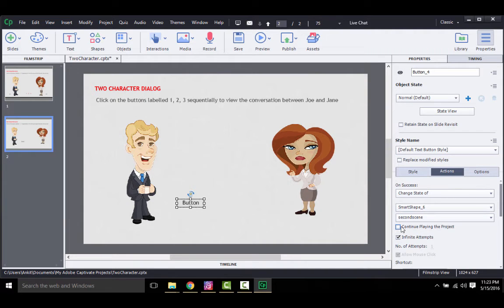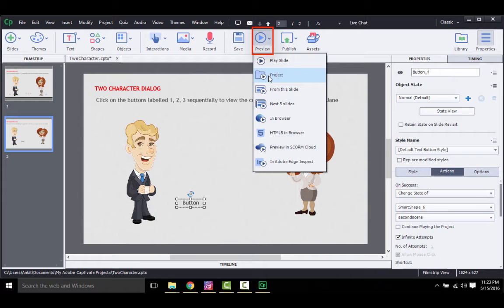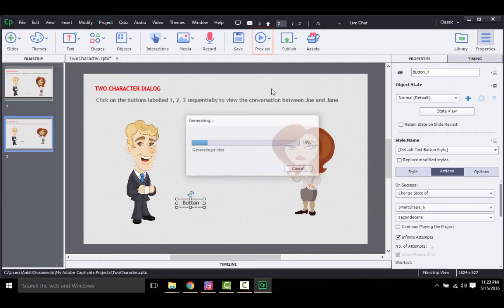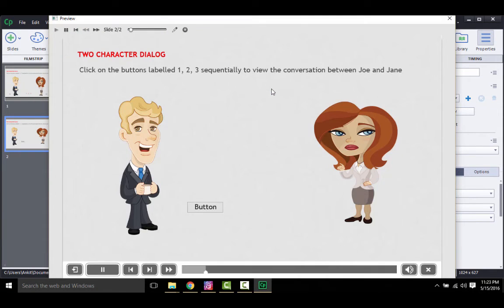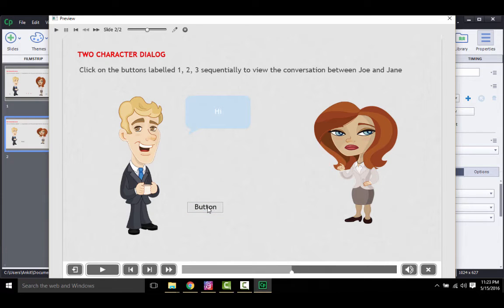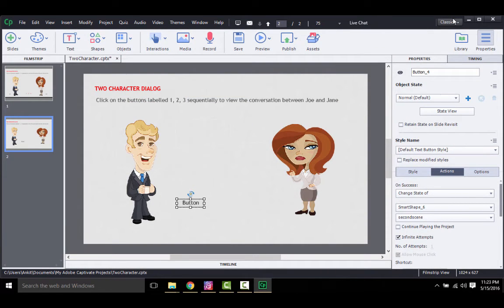That's all, it's all done. Let's preview our interaction. Great, it works so far. Now, if you want to add more scenes, you need to repeat the same process. But there is a small catch. Let's see what that is.